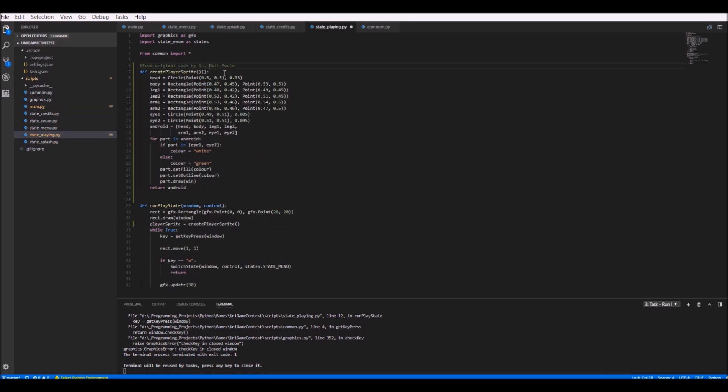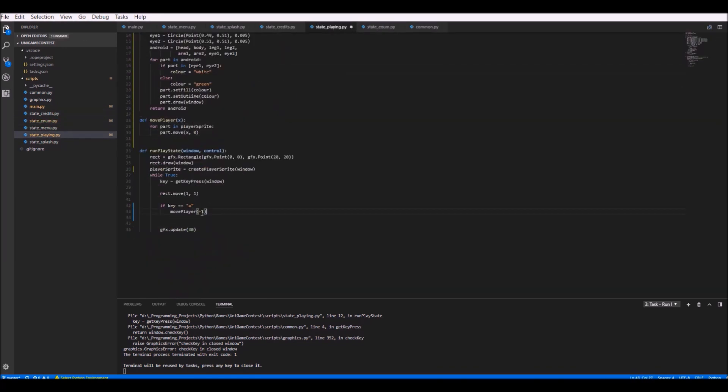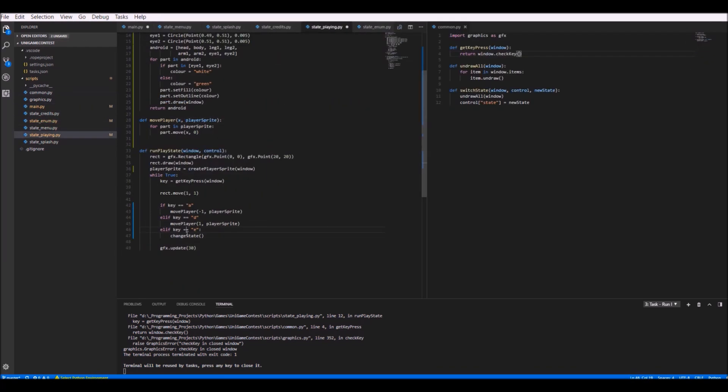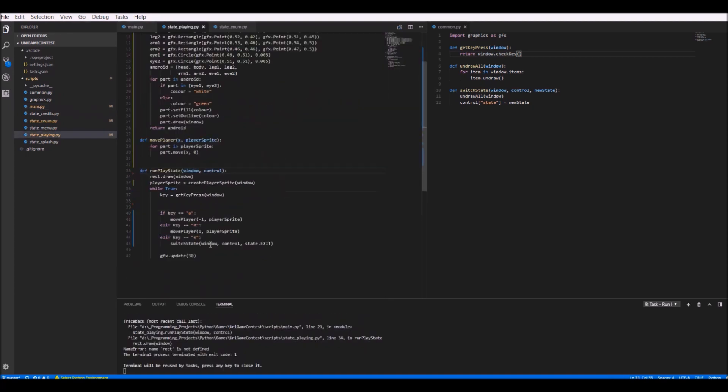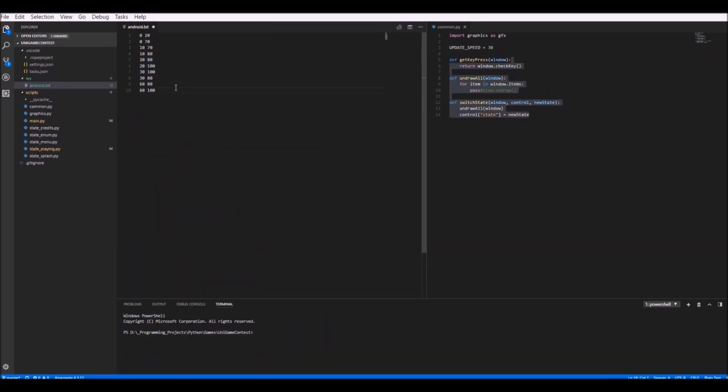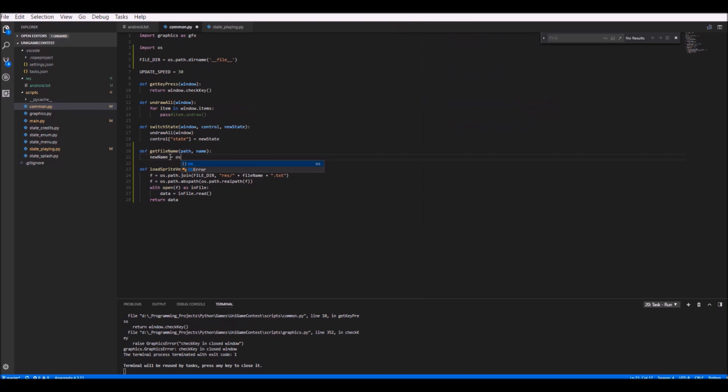So after creating the game state system, the next thing I wanted to do was to create some code for the player and drawing the android character. Now I don't know why I did what I did, but I probably really overcomplicated this.